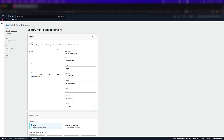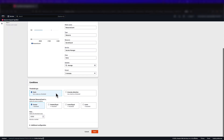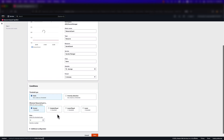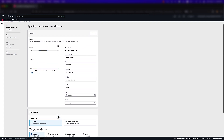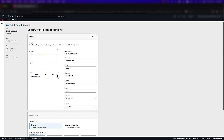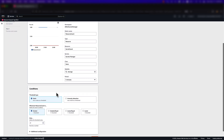We will leave the metric values as default and focus on the conditions during which our alarm will go off. When creating the alarm, we have the ability to either define a static threshold or use CloudWatch Anomaly Detection to determine when the alarm should go into effect. For this demonstration, we will use a static threshold. Let's define the threshold as greater than 2. If we scroll back up to the graph, we will be able to see the alarm threshold in red and what the current resource count is in blue.